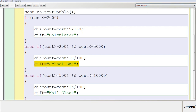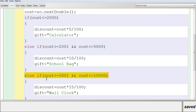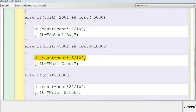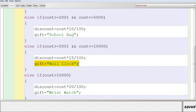If the total cost is greater than 5000, that condition is also false and it goes to the next else-if: cost is between 5001 and 10,000. The discount amount is calculated as cost * 15 / 100, which is 15%, and the gift value is wall clock, stored in gift.